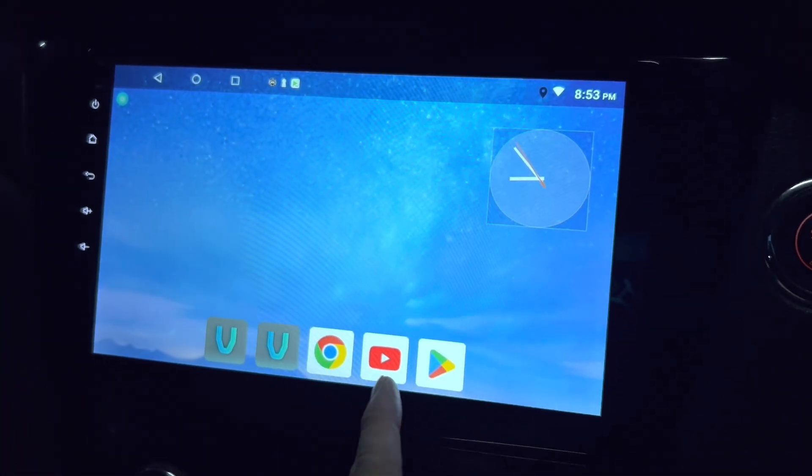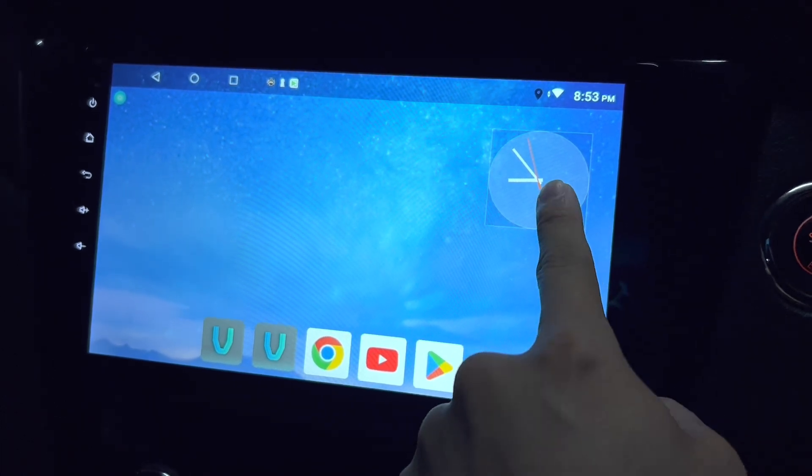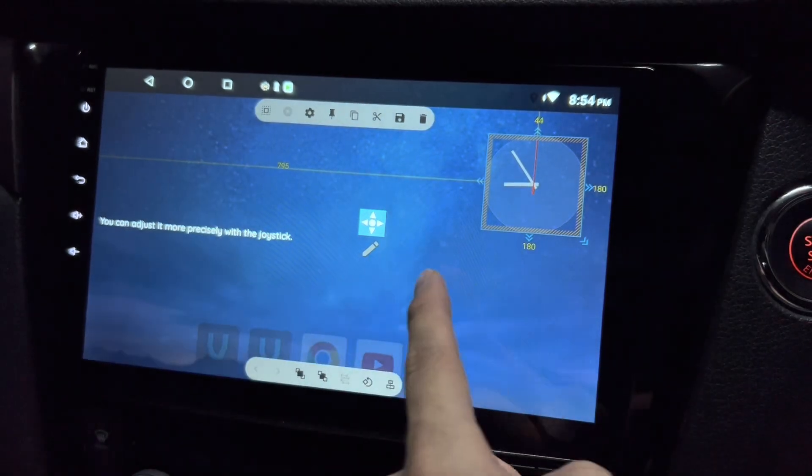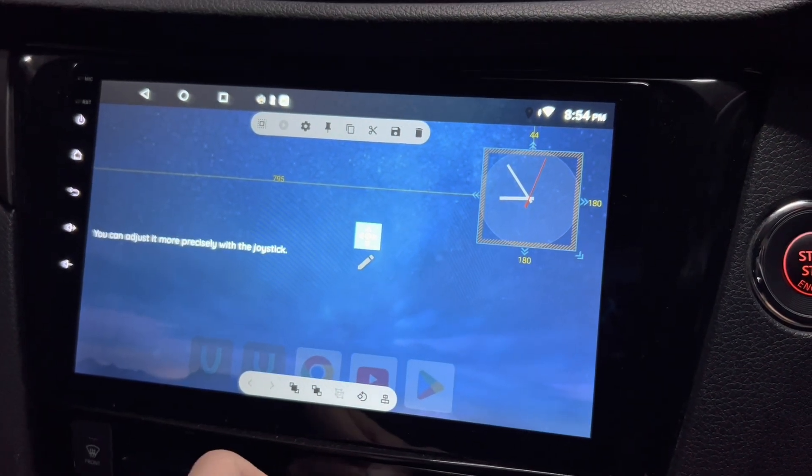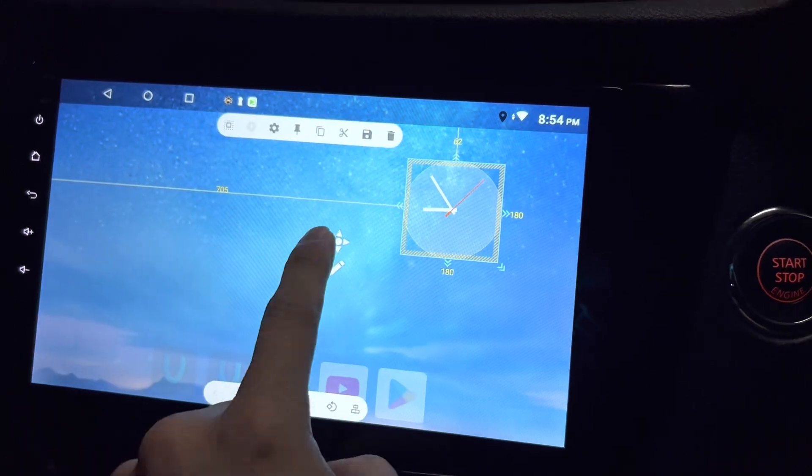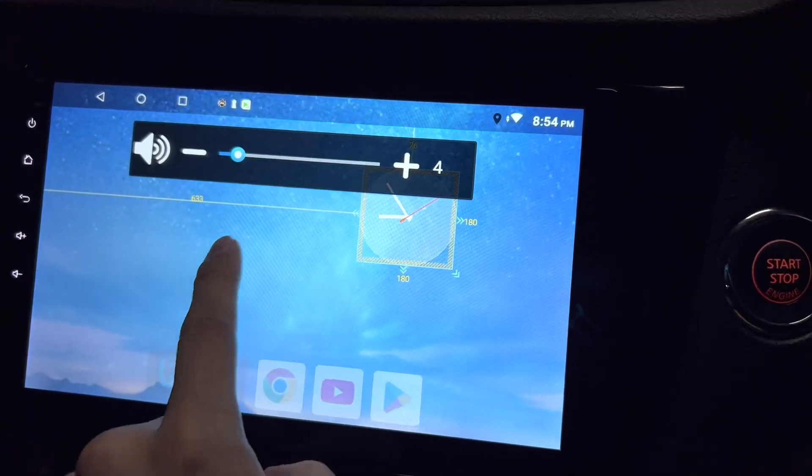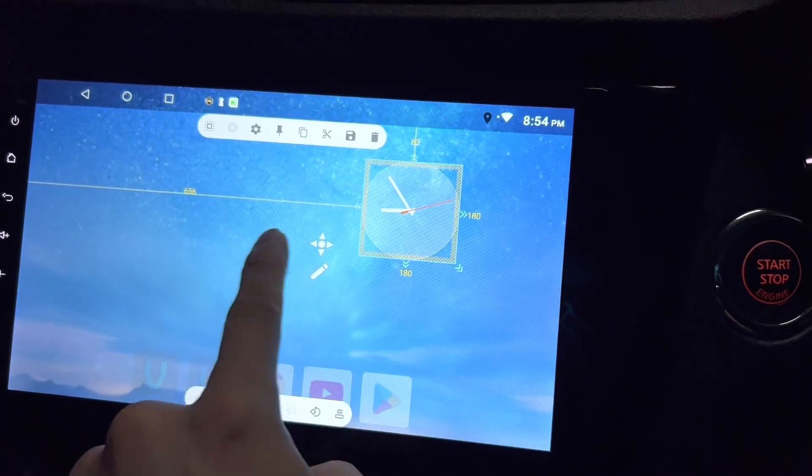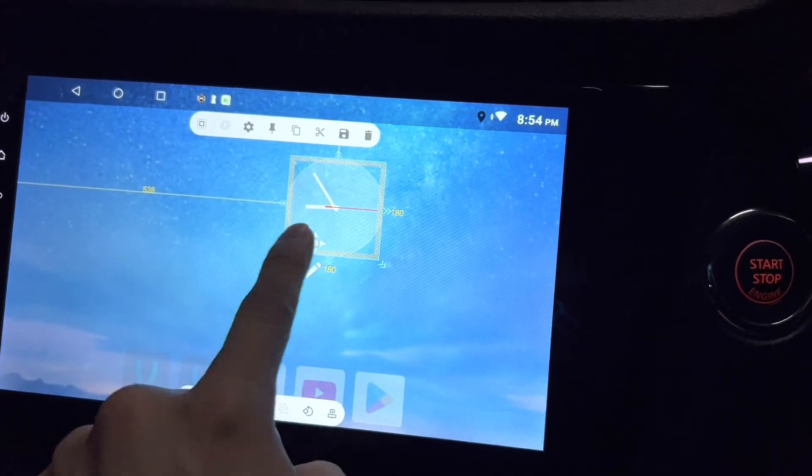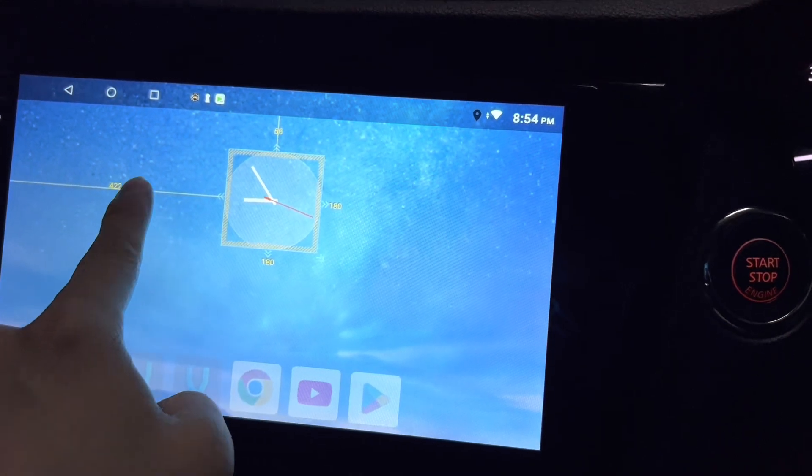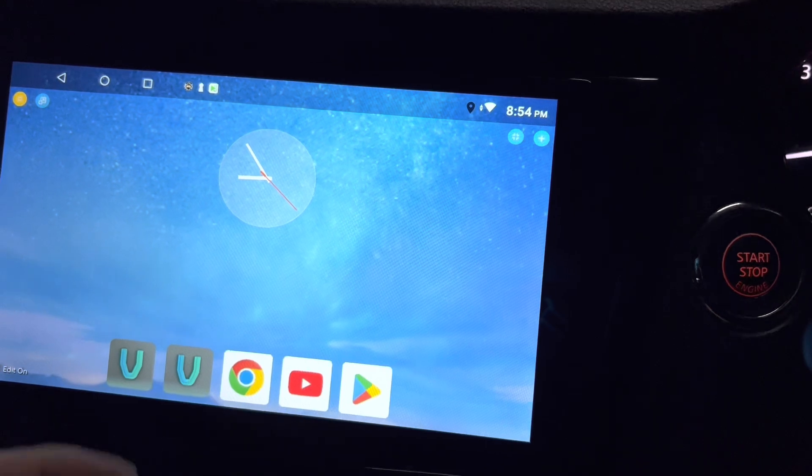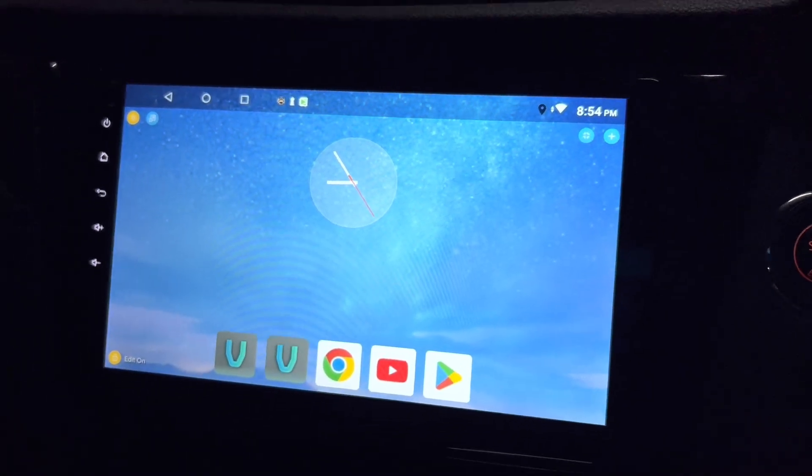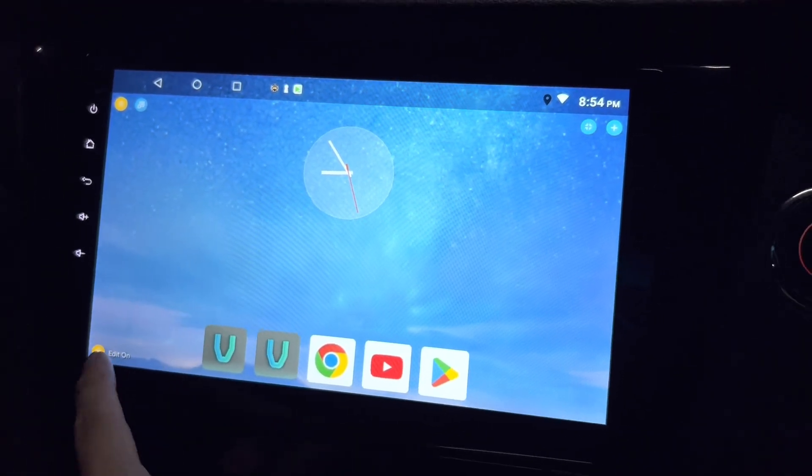They actually put in some buttons for me and a widget which is a clock. So let's say I want to adjust it more precisely with the joystick. Okay, that's pretty neat. Those other launchers I've seen can't really do this. This one you can actually put it right smack in the middle. Very nice.